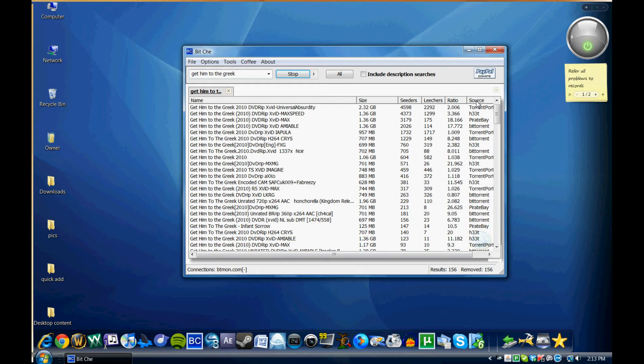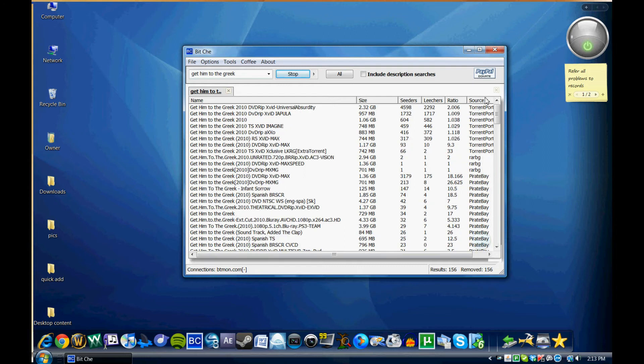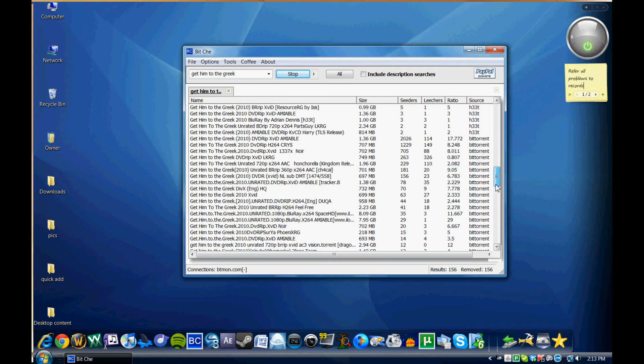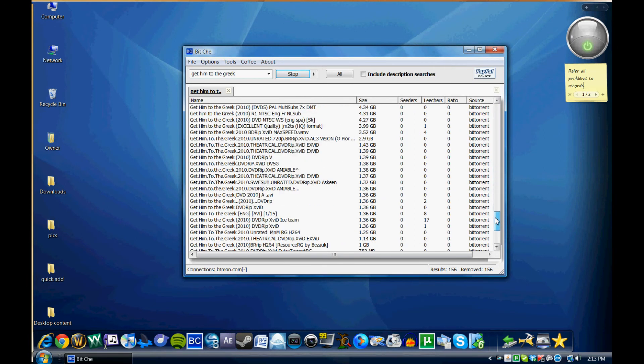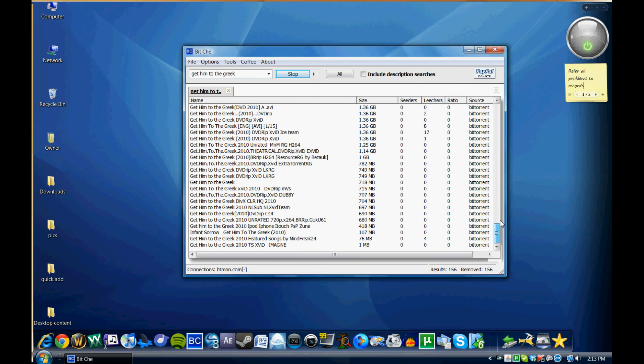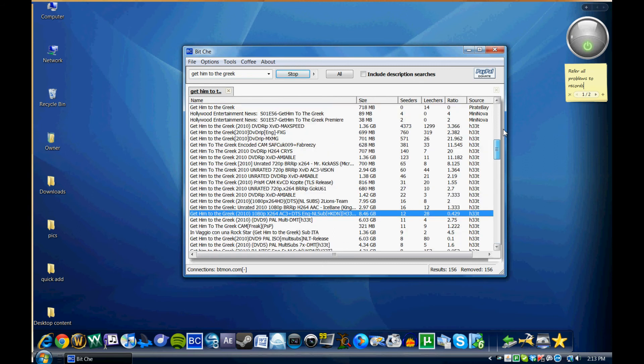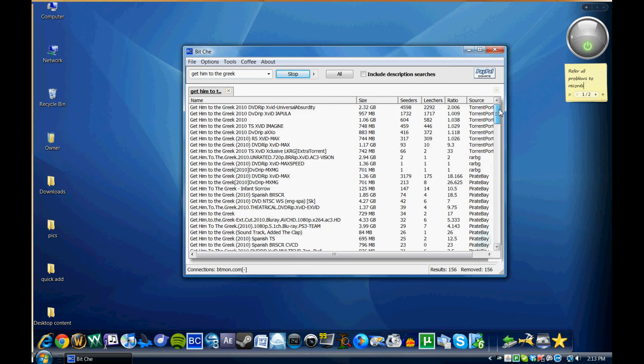And the source, of course, being where the torrent's from. So if there's a specific website you want to download your torrents from, you can sort it by that and download from wherever you'd like.